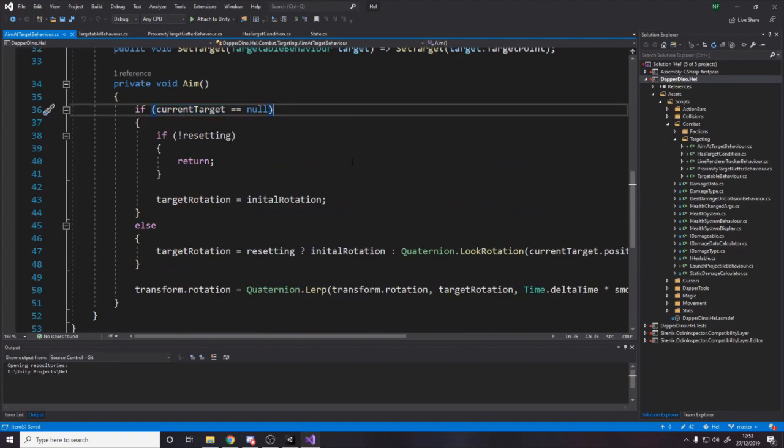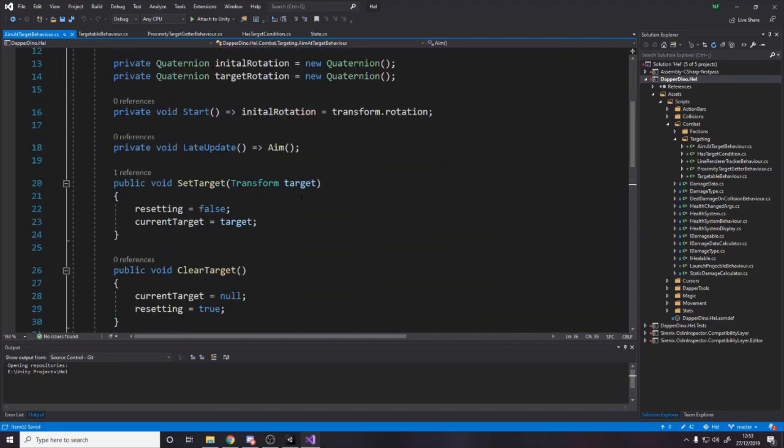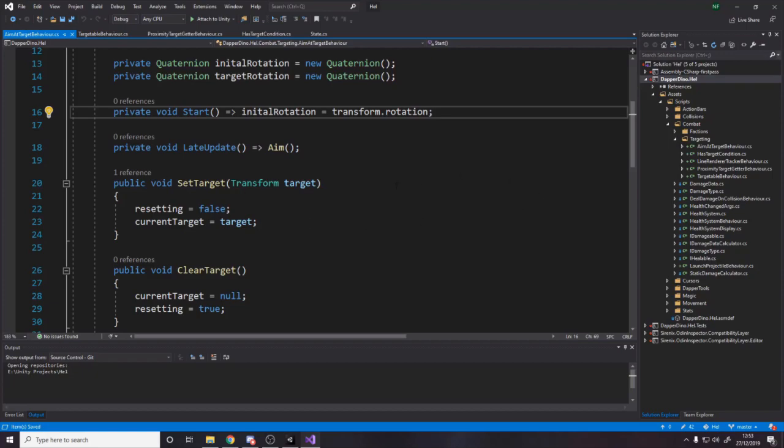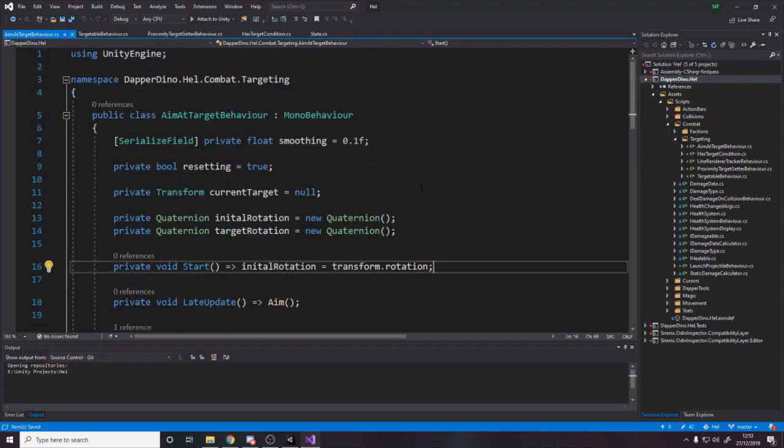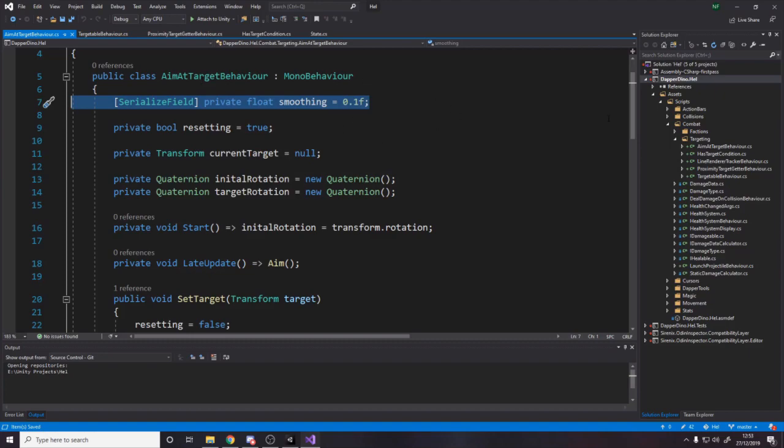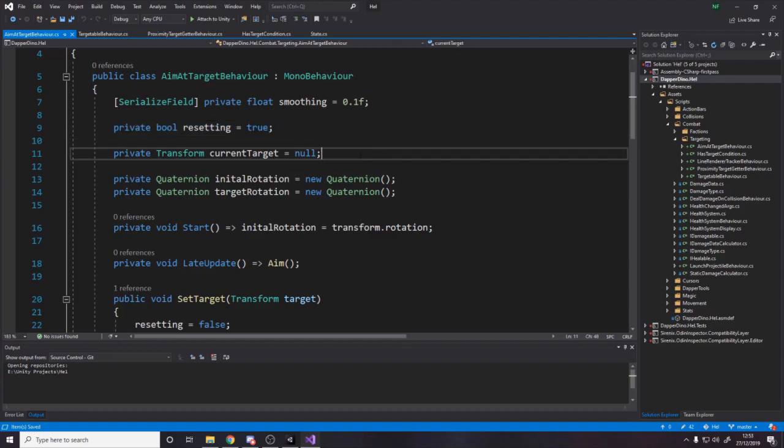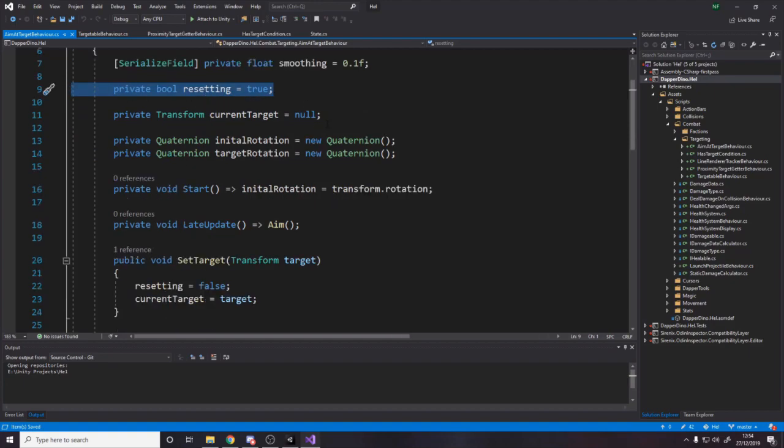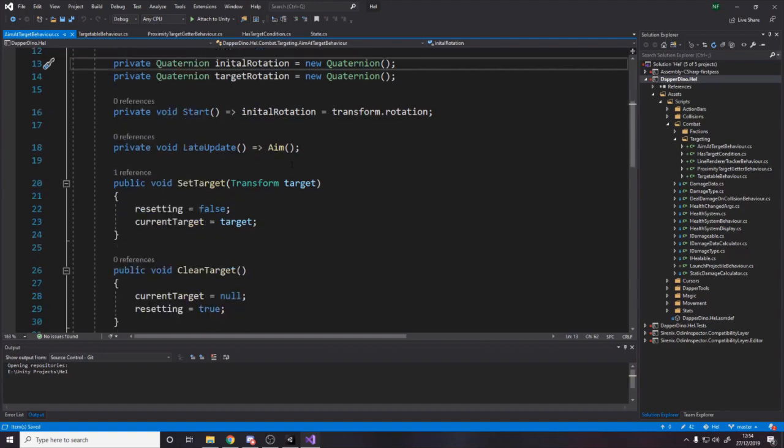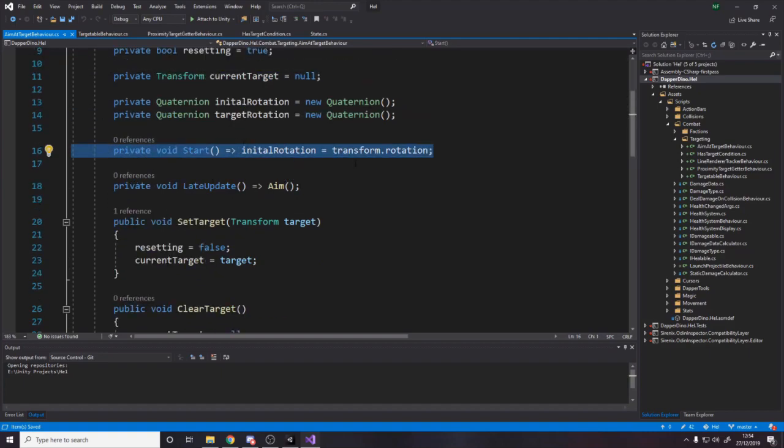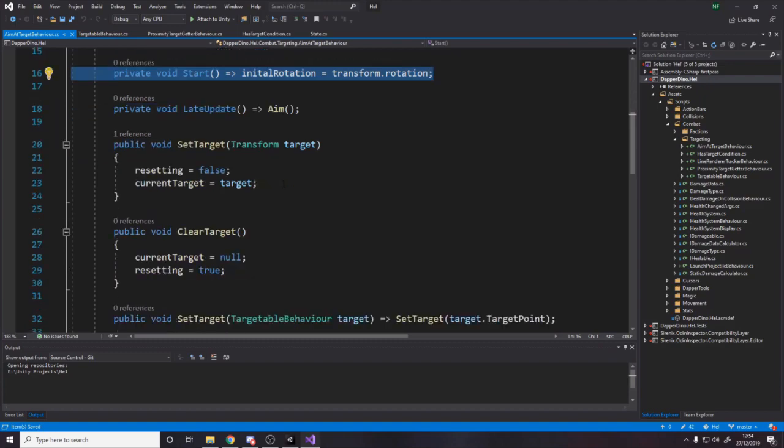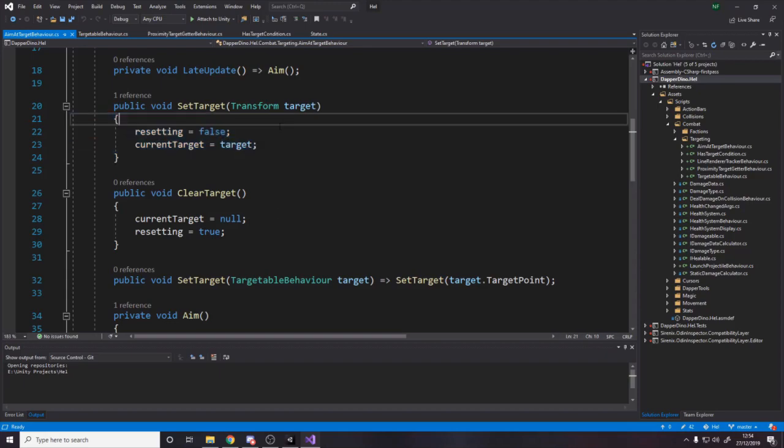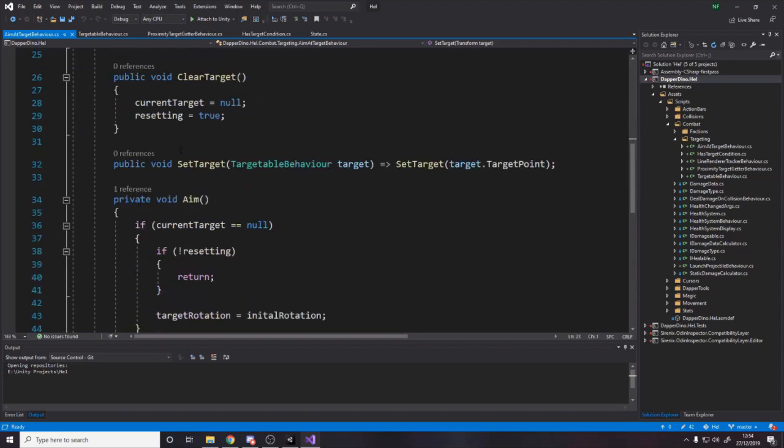So if we go over to the head, you'll see we have the aim at target behavior, which quite simply just every frame calls aim. This is quite a bit more complicated than it used to be. And the reason is because if you want it just to snap to face the thing, it's very easy. You can do it in one line. The problem is I want it to be a bit more complicated. I want it to have some smoothing, which means it doesn't snap, it like smoothly rotates. And I also want it to be able to reset to its original position.